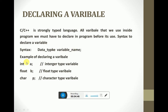Examples of declaring a variable: int a — a is a variable whose data type is int or integer; float b — b is a variable whose data type is float, which stores fractional values; char p — p is a variable whose data type is char, which belongs to the character type and stores any character.